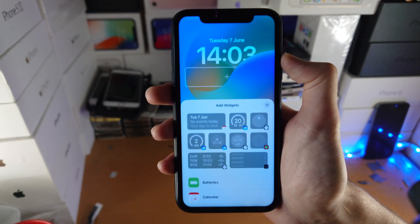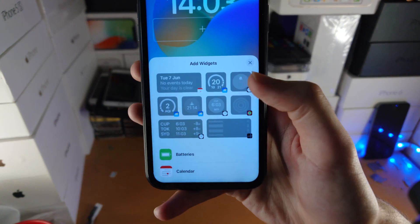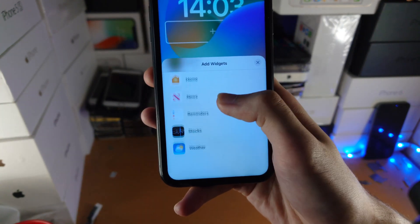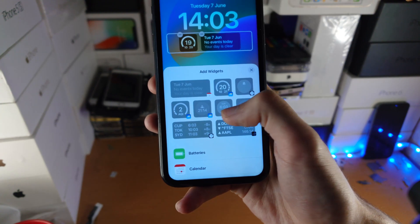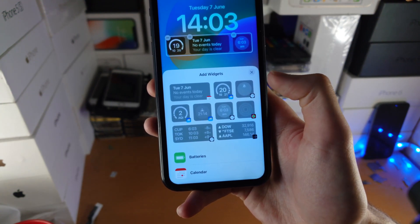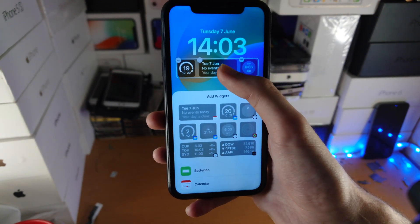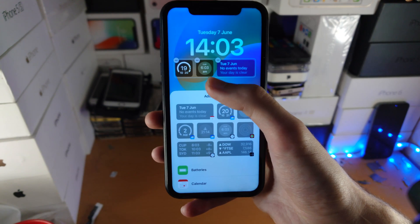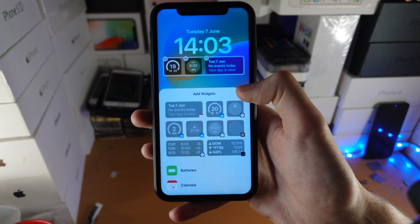You just tap on the plus and you can see you have the option to add a widget. You can scroll down as well if you'd like. So we'll just go like this. Now if you ever want to move stuff, you can just drag and drop. You can always tap on the X to remove.